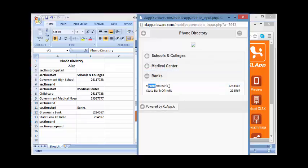Now you can see along with the Schools and Colleges and Medical Center, the Banks is even there - District Bank and State Bank of India. So this is how you can go ahead and create or extend your application with your own contact list within the phone book directory.